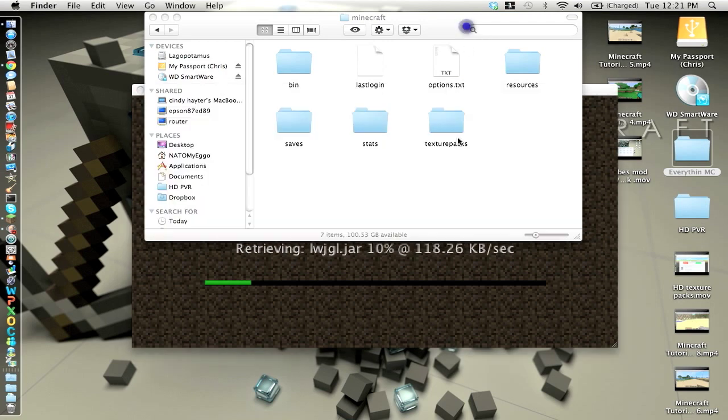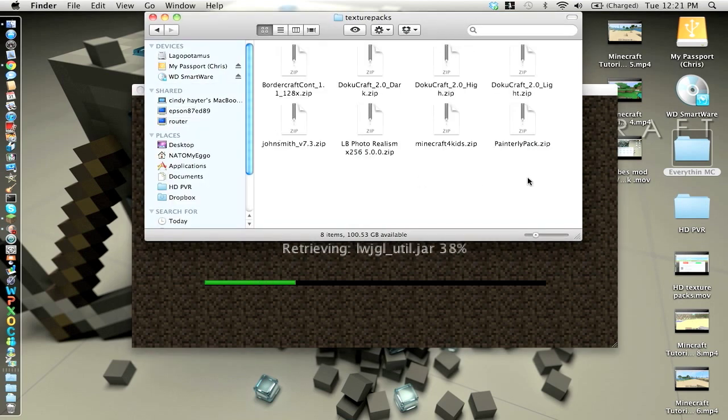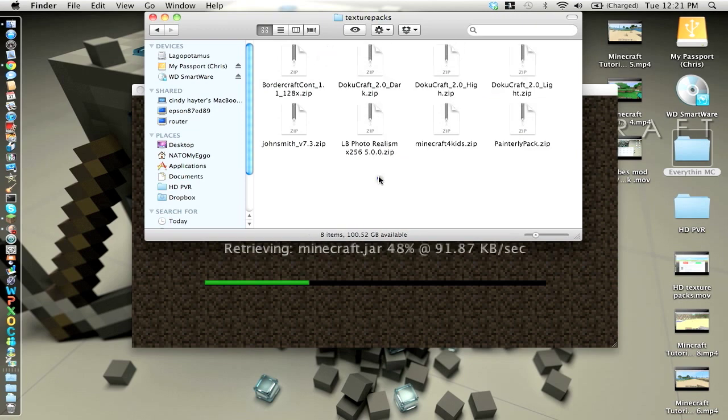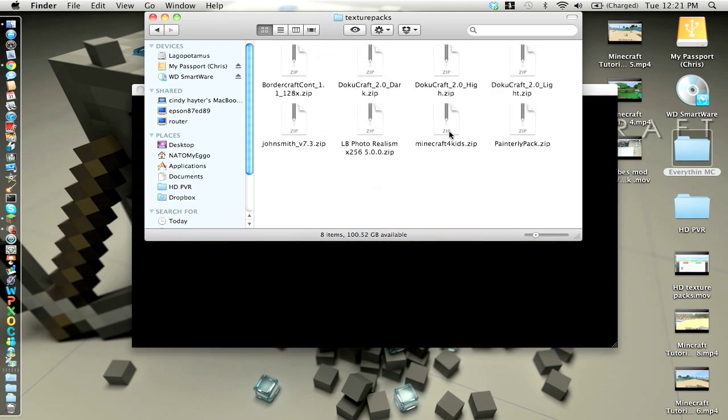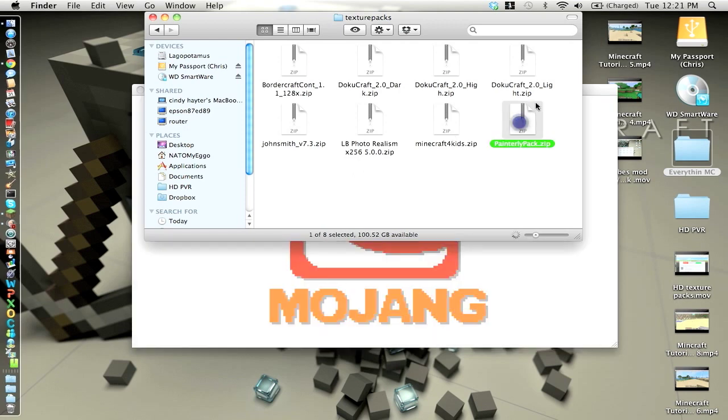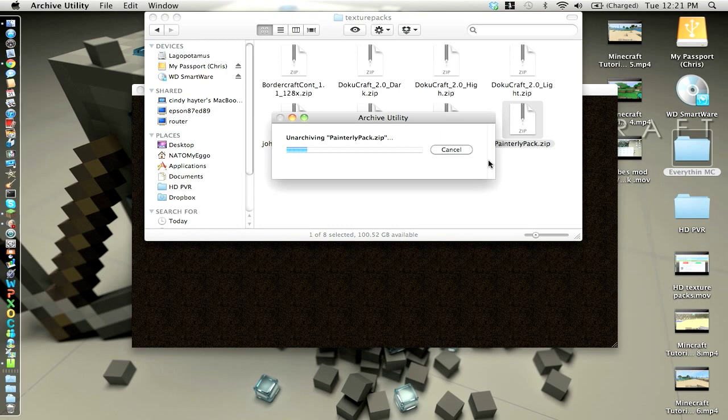But anyway, as it's loading, I'm going to go over texture packs. I've dragged in all my texture packs that I use right now. You'll download them as a .zip. When you download them, just drag them in here. But if you want to make sure, double click it, it should open.